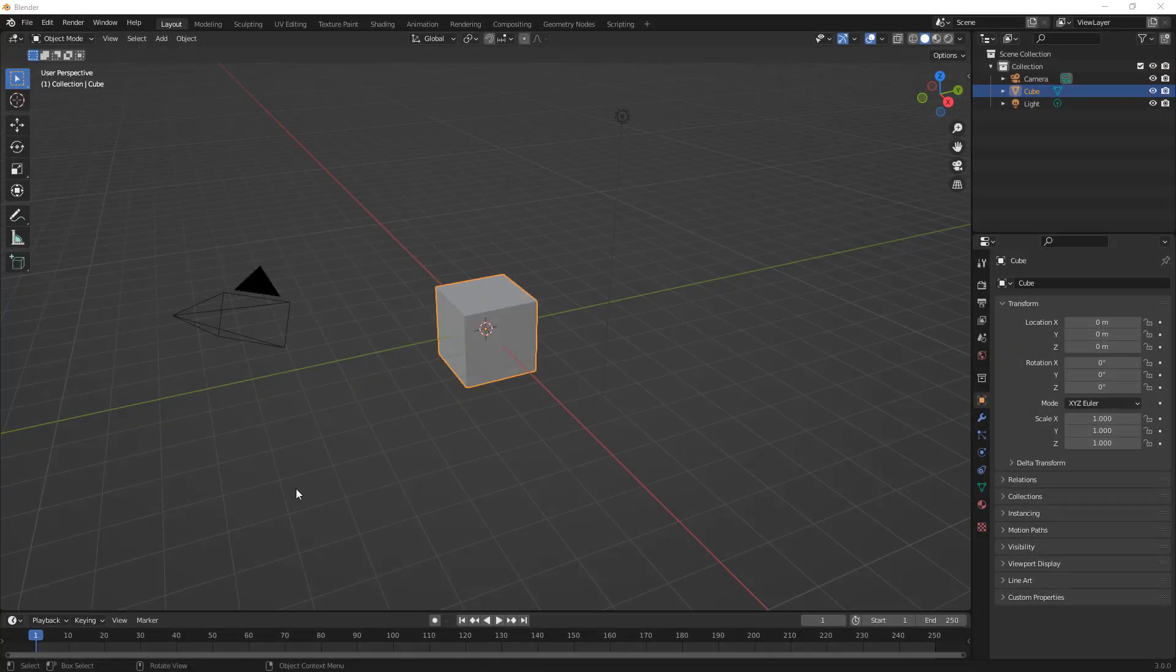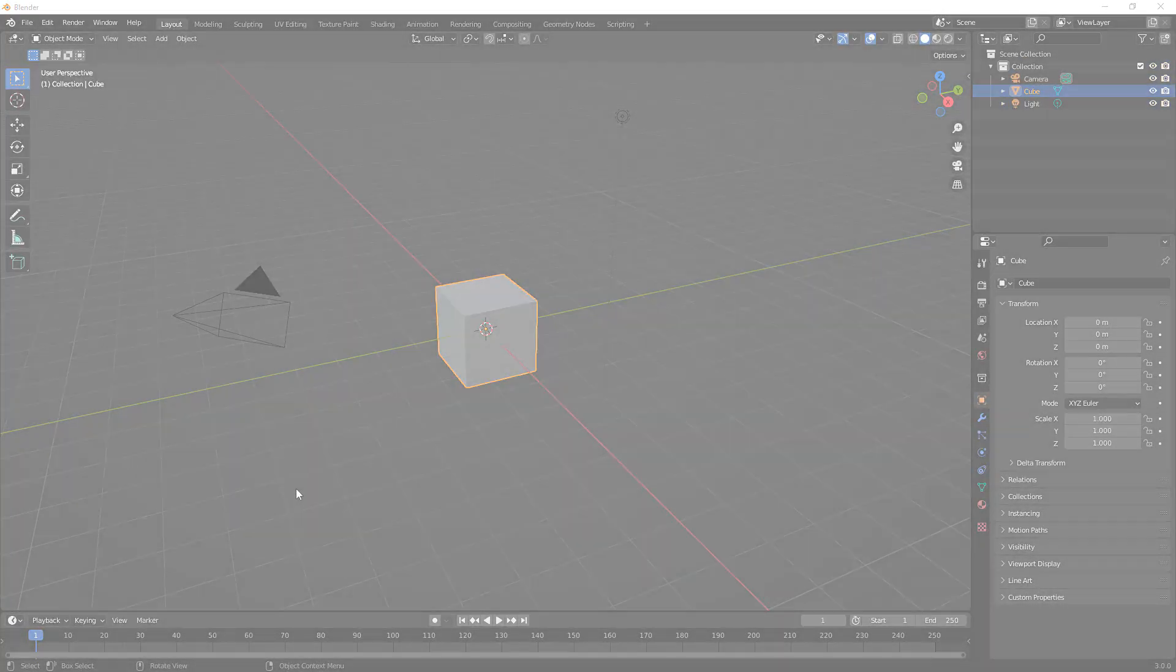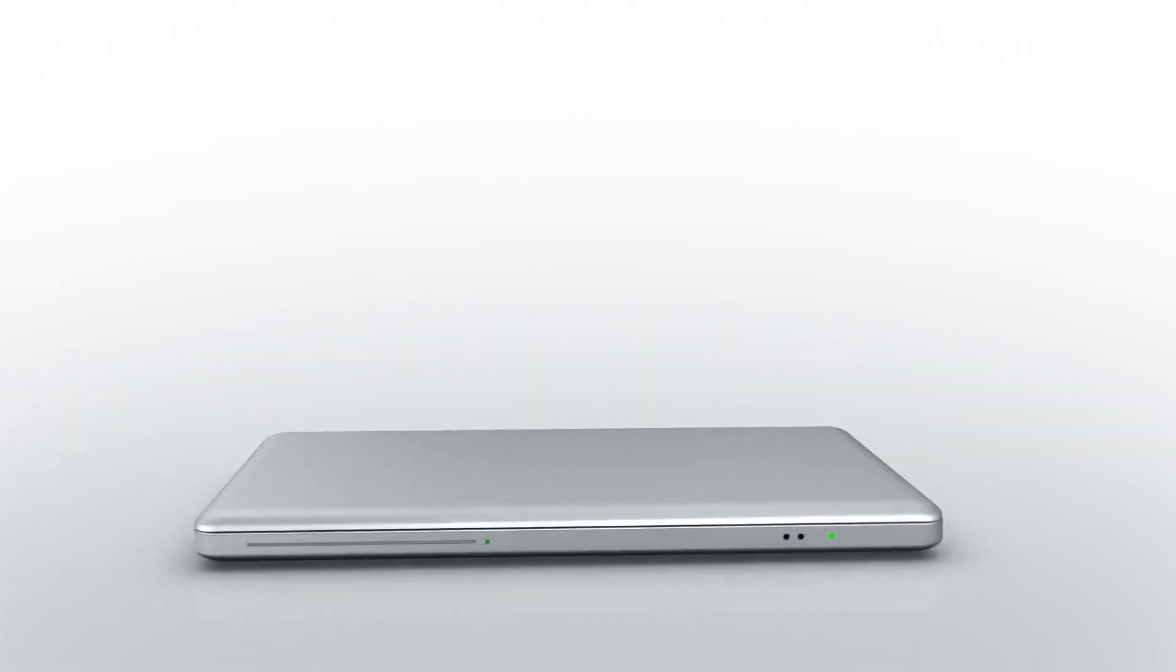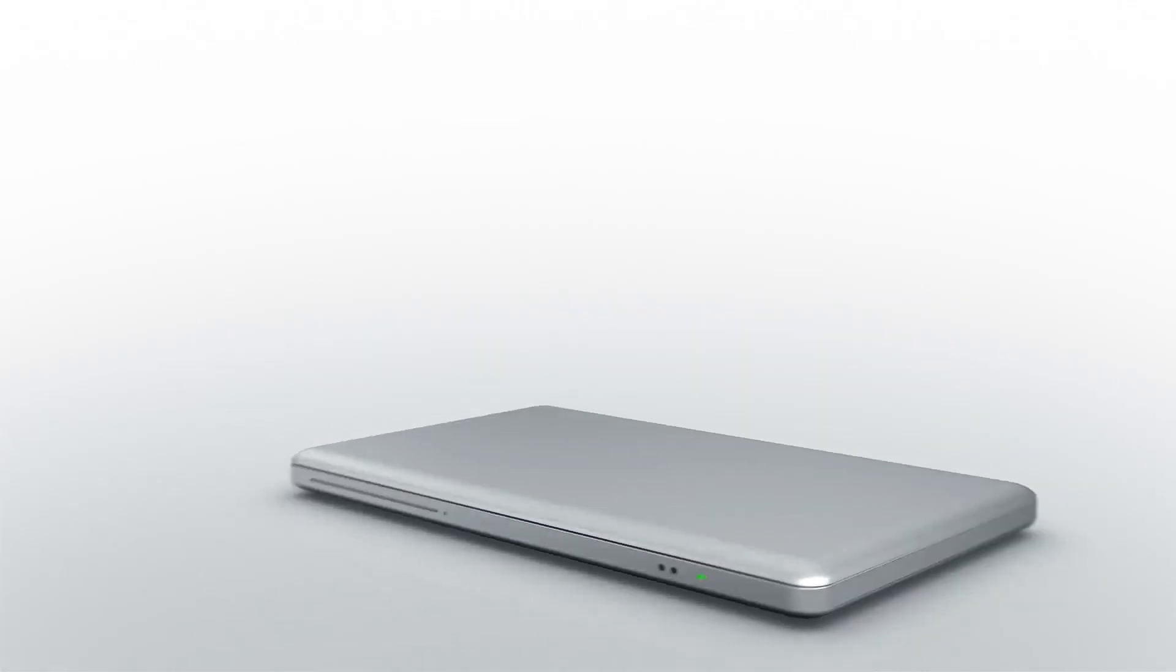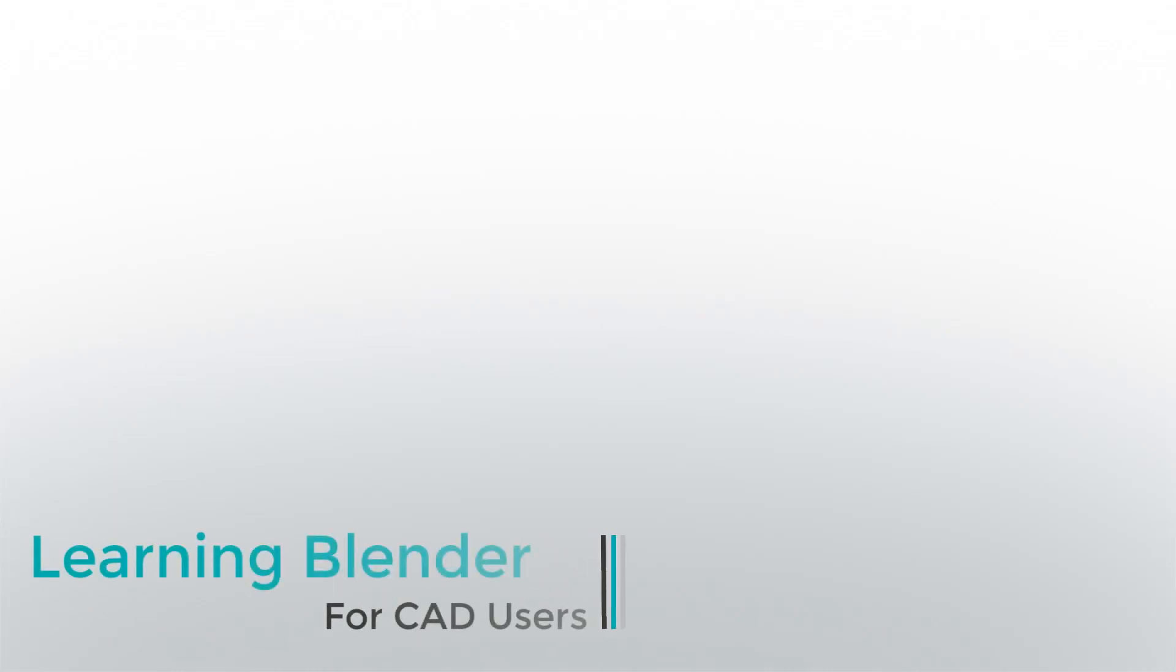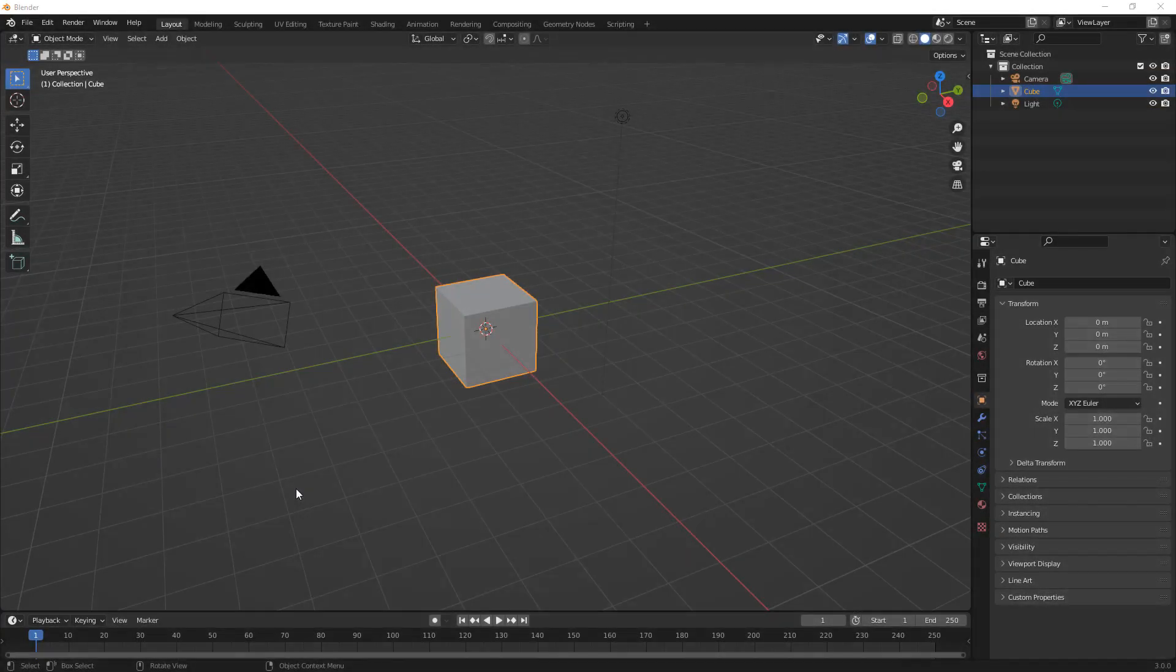In this video we're going to turn the default cube into a UFO in under a minute. Hey everyone, this is Matt with Learn Everything About Design.